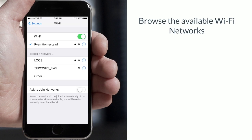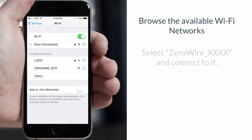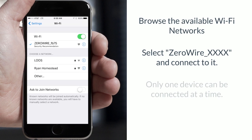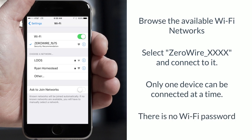Browse the available Wi-Fi networks. Select the network with ZeroWire_XXXX in the name and connect to it. No more than one device can be connected at a time and there is no Wi-Fi password.